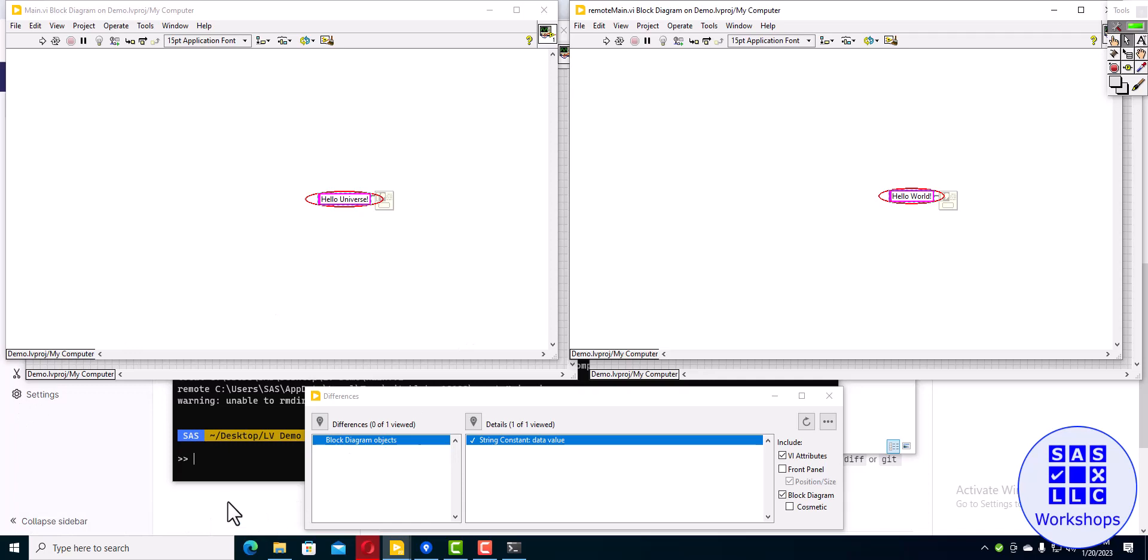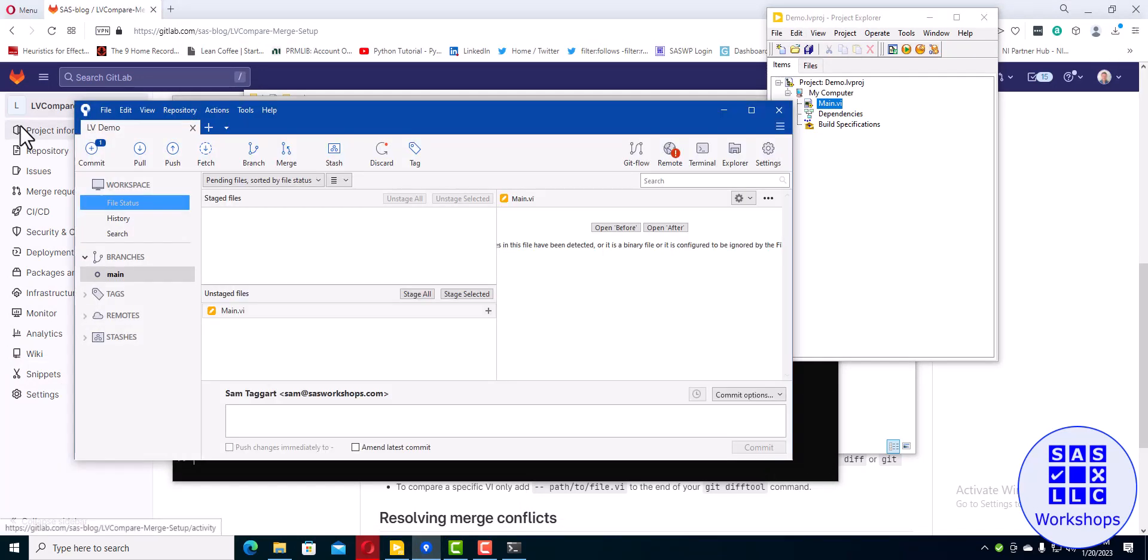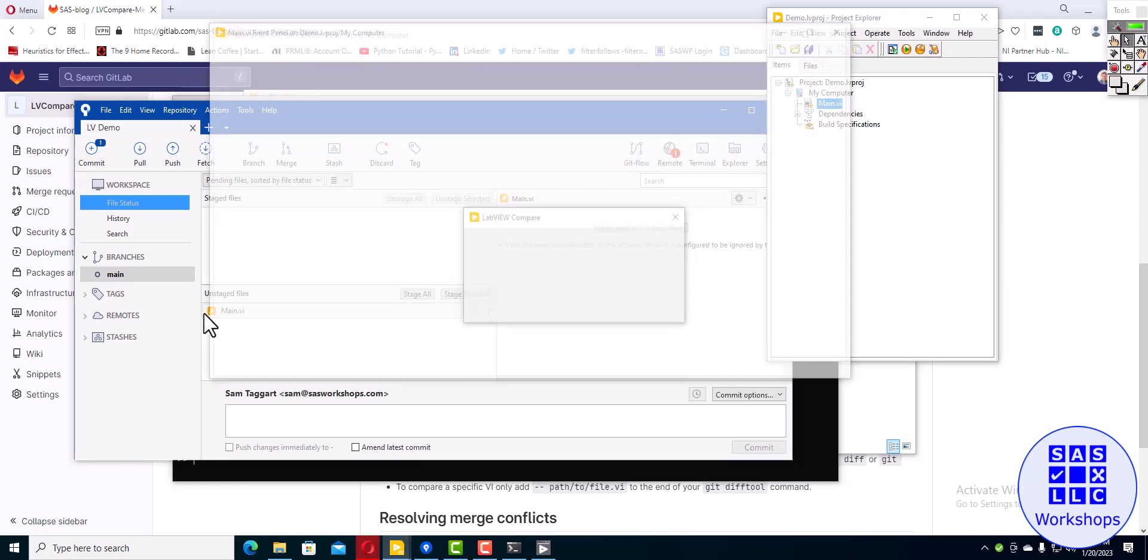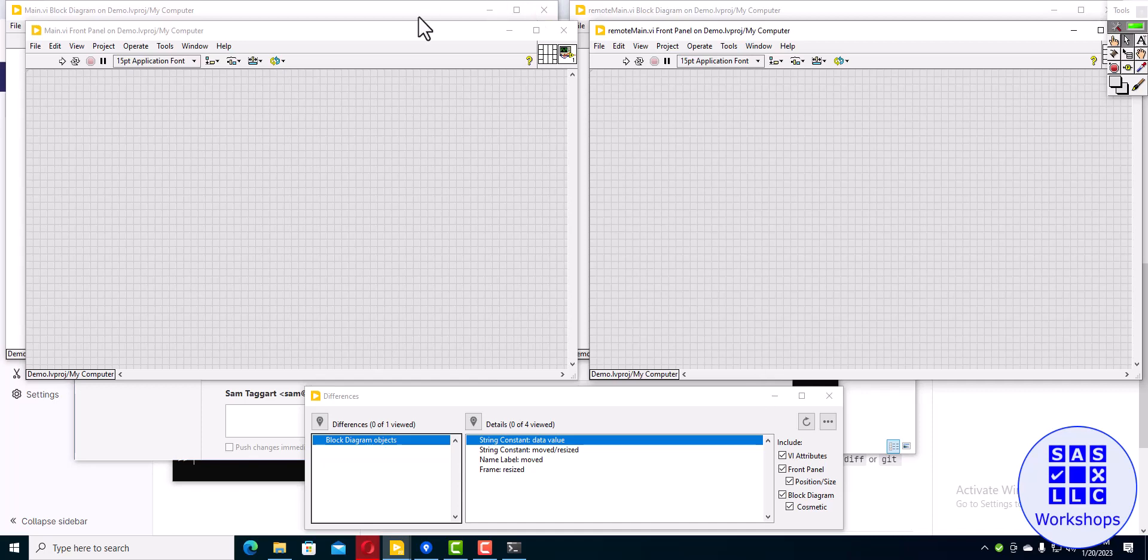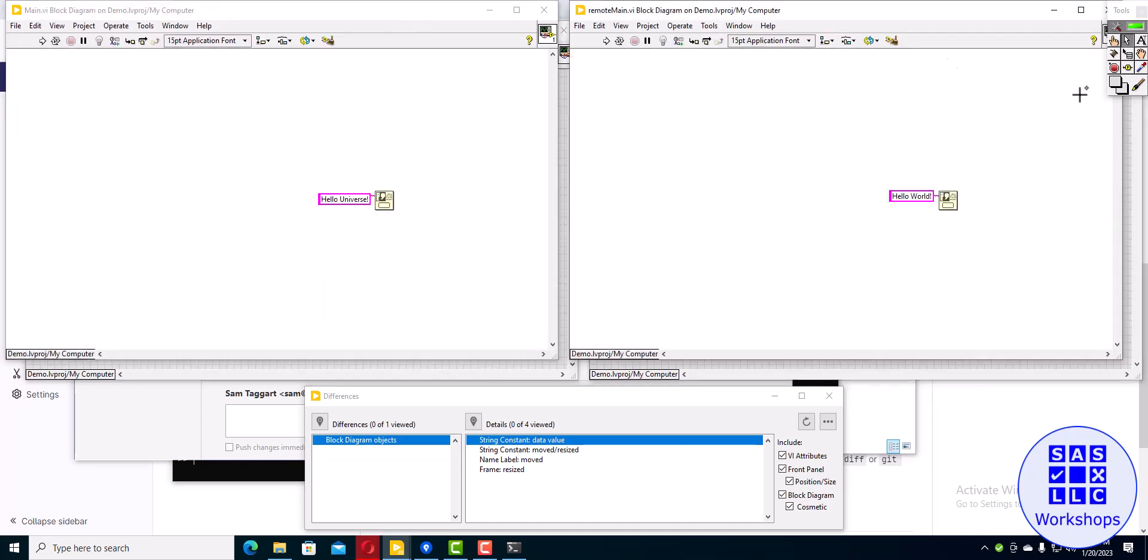And if you use SourceTree, you can see I have one unstaged change here, which is main.vi. If I want to see what changed, I go over to this little settings looking button, I click external diff, and it should launch the same thing. So that solution works for both SourceTree and for Git Bash. Thanks.